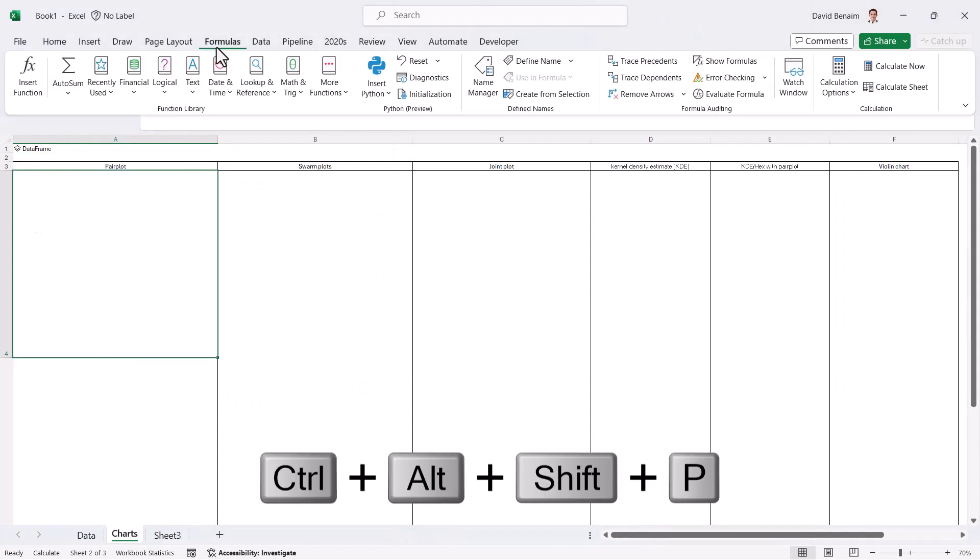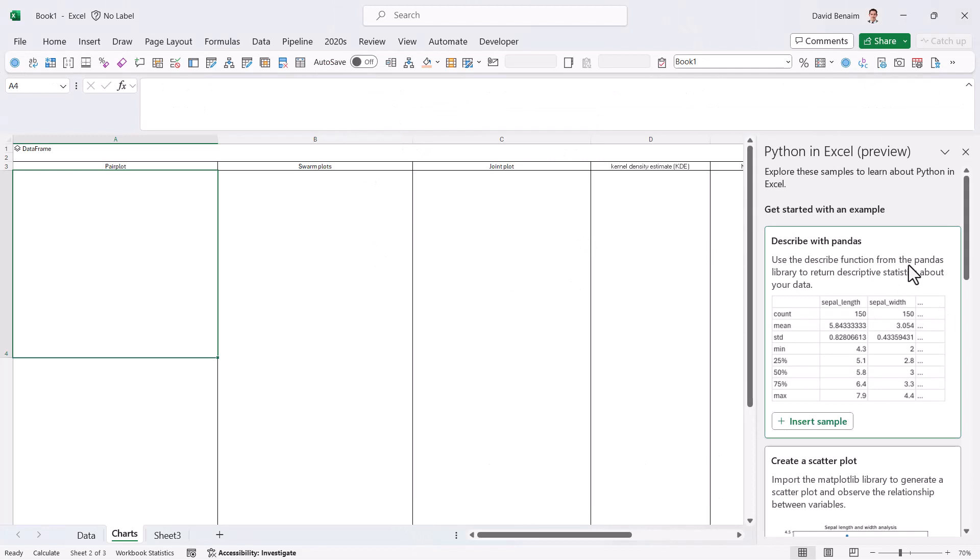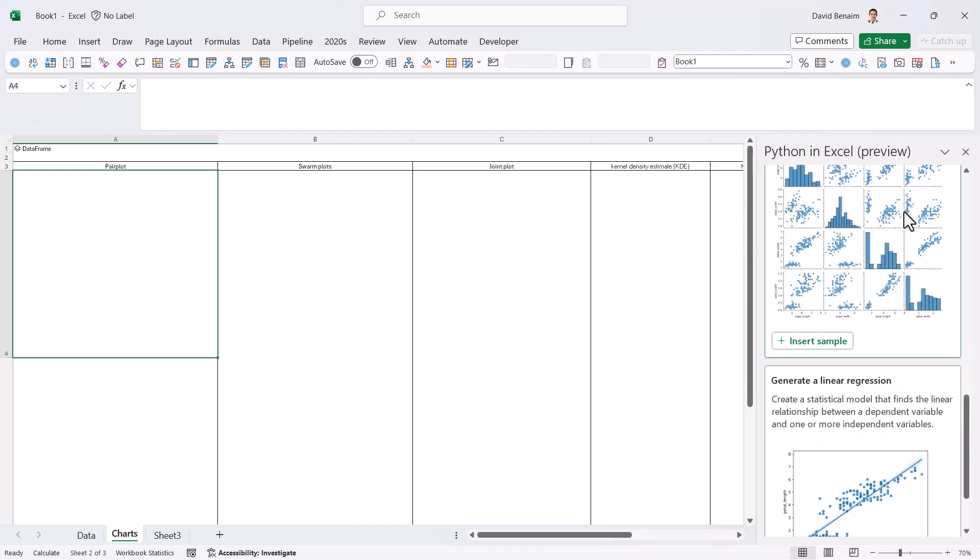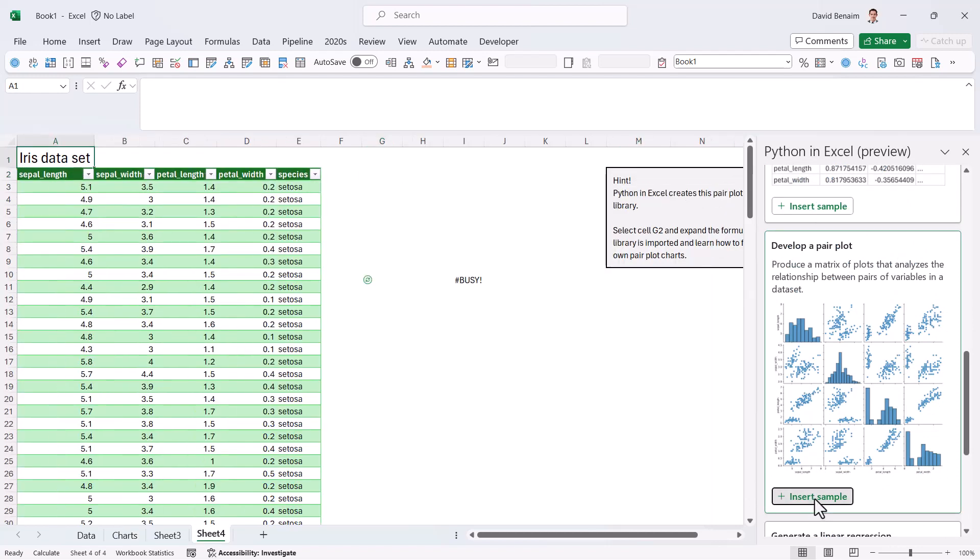Now, if you go to the Formulas tab, in the dropdown for Insert Python, you have try Python samples. And here, I get all of these ones, and the first one we're going to create is this one, a pair plot. So I'm going to insert a sample, and then we're going to replicate it with our data.